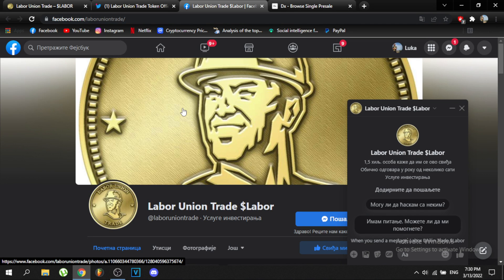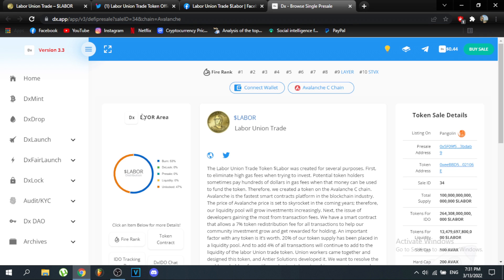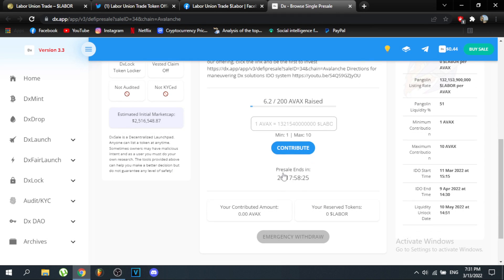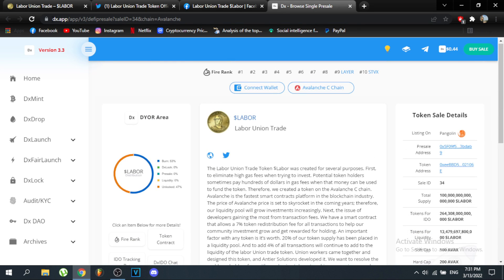Union workers have come together and designed this token with solutions developed to resolve the problems holders face when purchasing tokens, with the primary goal of earning money. They had to launch their IDO on a launchpad because unfortunately Americans cannot register for KYC, which is required for IDOs, so they went decentralized. On DX you can buy this token by connecting your wallet on the Avalanche C-chain.